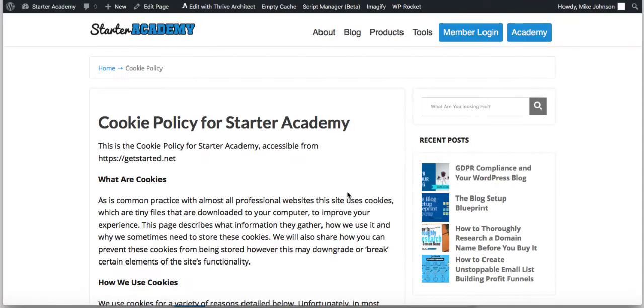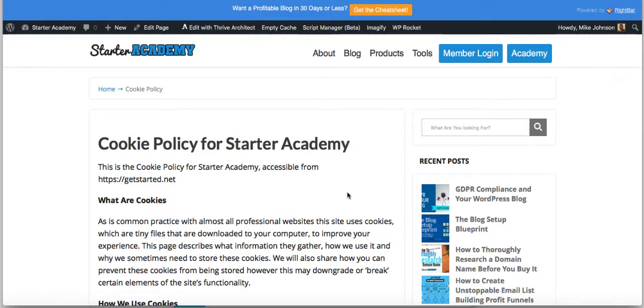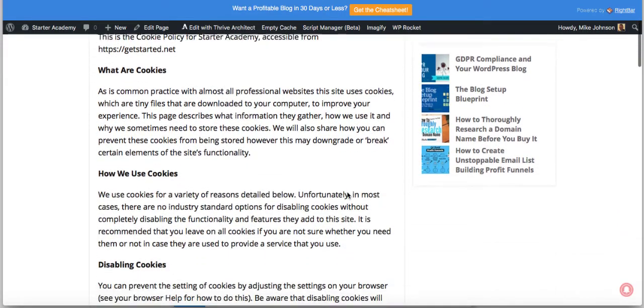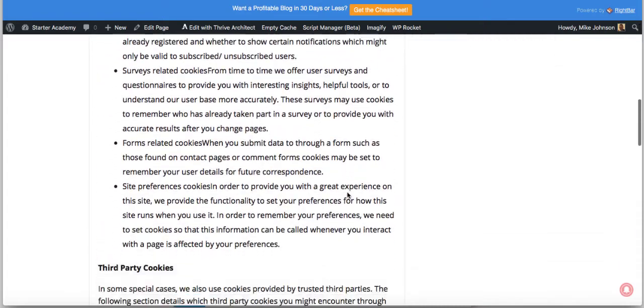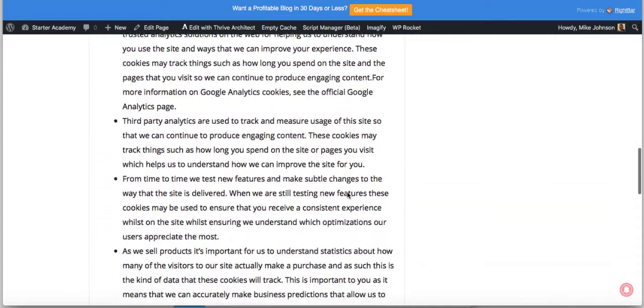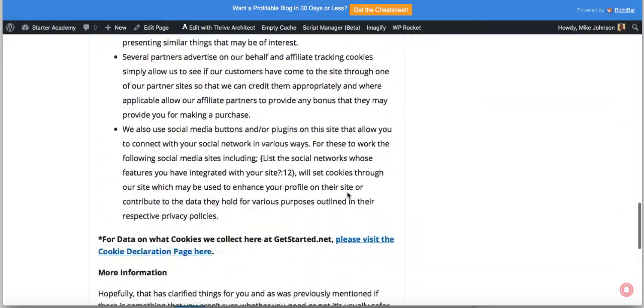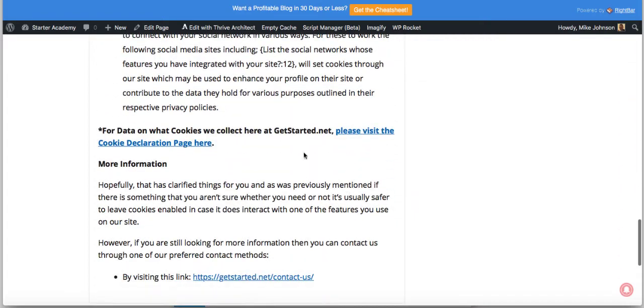I'm going to scroll way down at the bottom of the page here down to my cookie policy. If you go to my cookie policy on Starter Academy, you see all the stuff about cookies here.